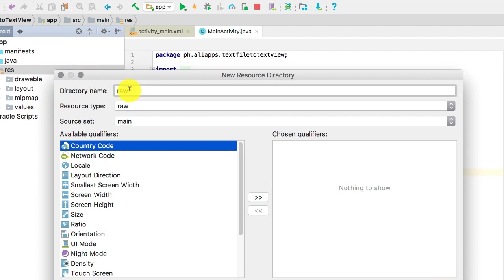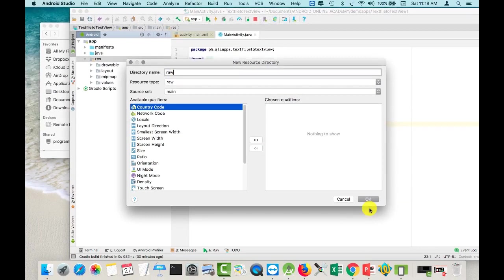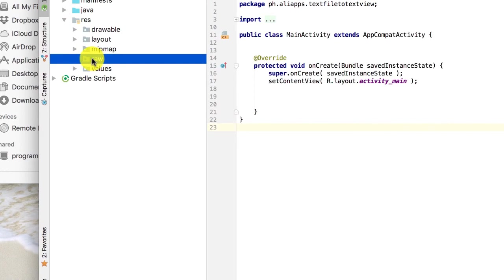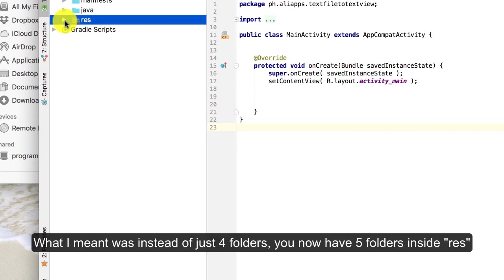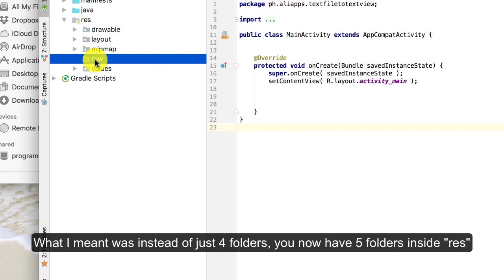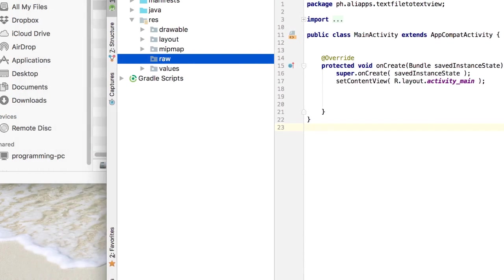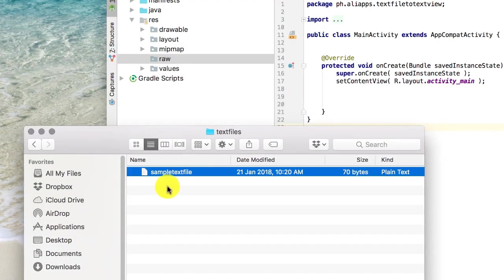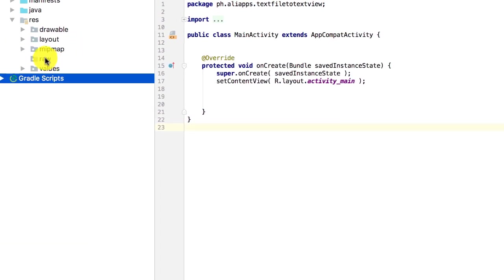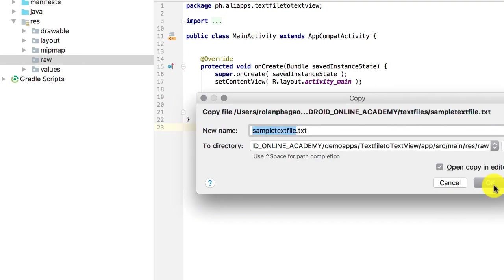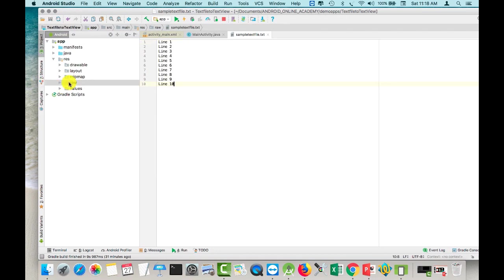Click OK. You can change this raw name into something else, but the important thing is the resource type is raw. Just click OK and you now have your raw folder inside the res folder. If you expand the res folder, instead of just four folders, you now have five. Go to your text file, right-click copy, then go back to your Android Studio, right-click on raw, and click paste. Click OK, and you now have your raw folder expanded because it contains a text file.